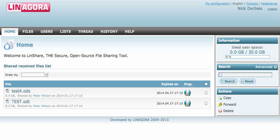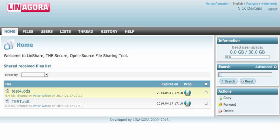Here is the home page of our solution. You can see here files which were shared with you. You can see that this one was shared by Peter Wilson, along with the date and time. You can copy them, forward them, or delete them.